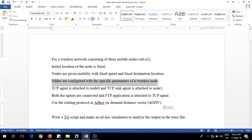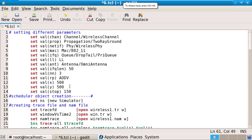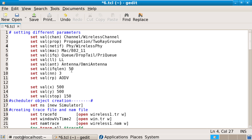Next, nodes must be configured with the specific parameters of a wireless node. These configuration parameters are very important. The first parameter is the channel, which determines whether the node acts as wired or wireless. Since we want wireless communication, the channel is set as a wireless channel. This channel variable is defined as a wireless channel.